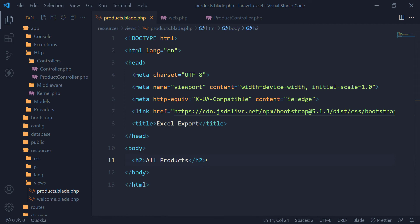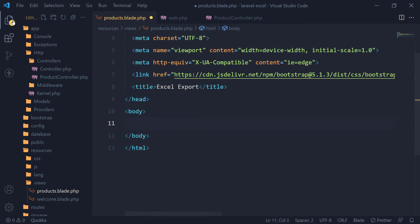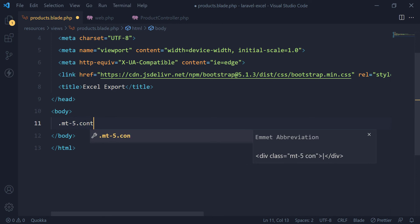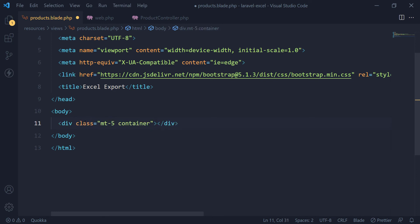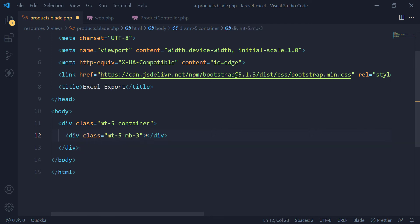Now we will design our table to view products data. On the top of the table, let's add a button which will auto-download the Excel file.